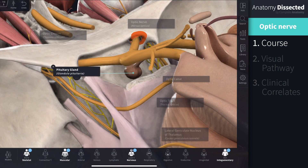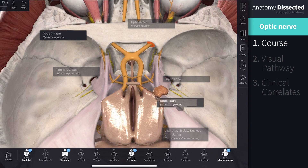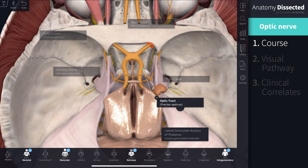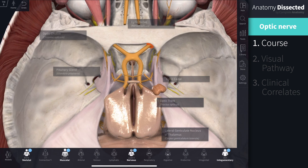Within the middle cranial fossa, the optic nerves from each eye unite to form the optic chiasm. The optic chiasm then continues on to form the optic tract. Each optic tract travels to the ipsilateral cerebral hemisphere via the lateral geniculate nucleus, and more of this will be described in the visual pathway.